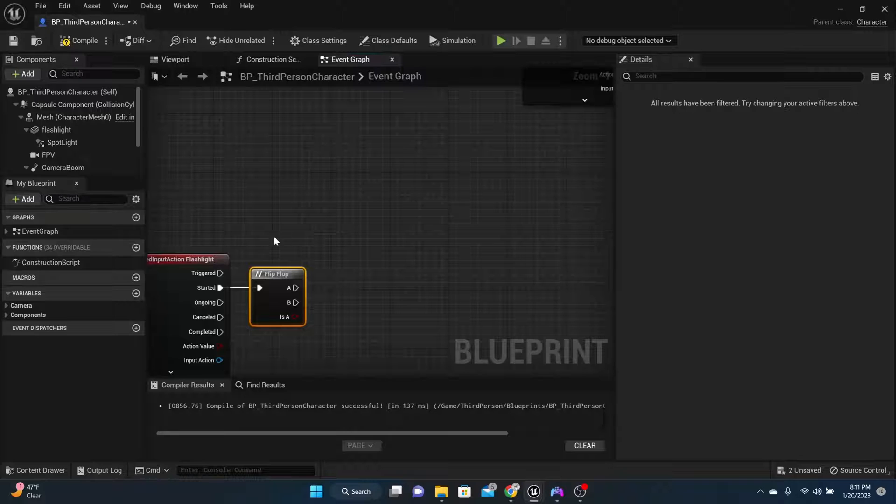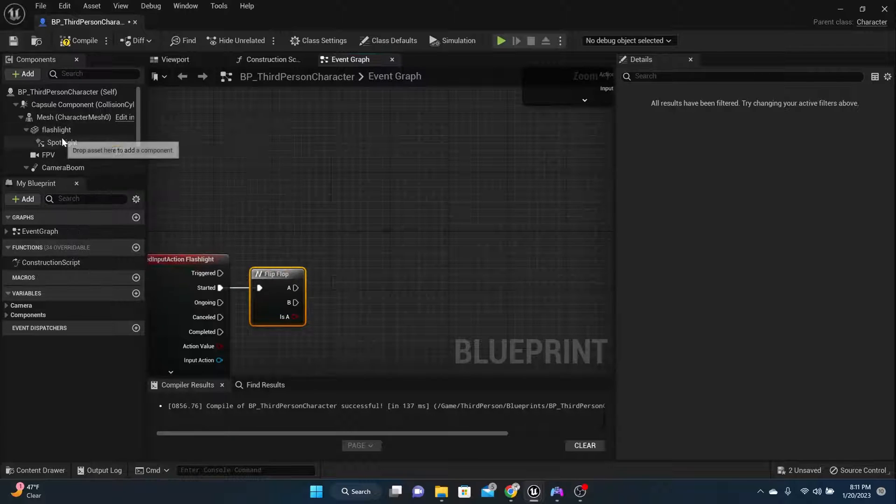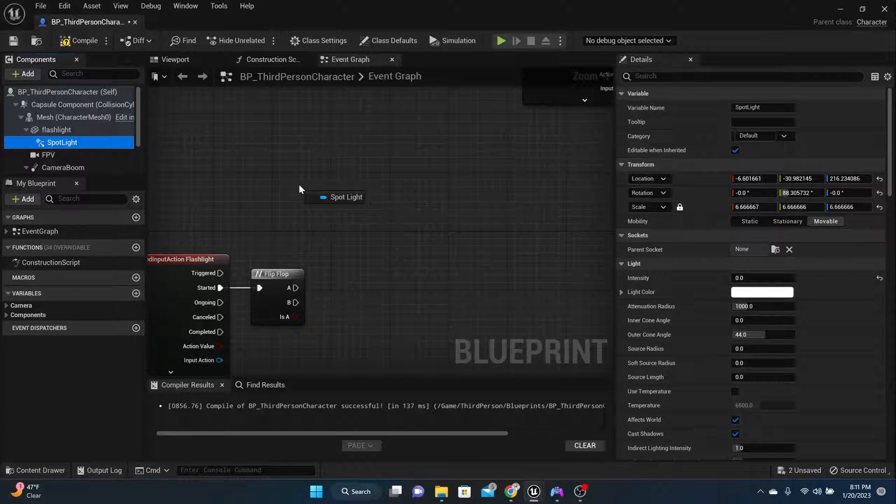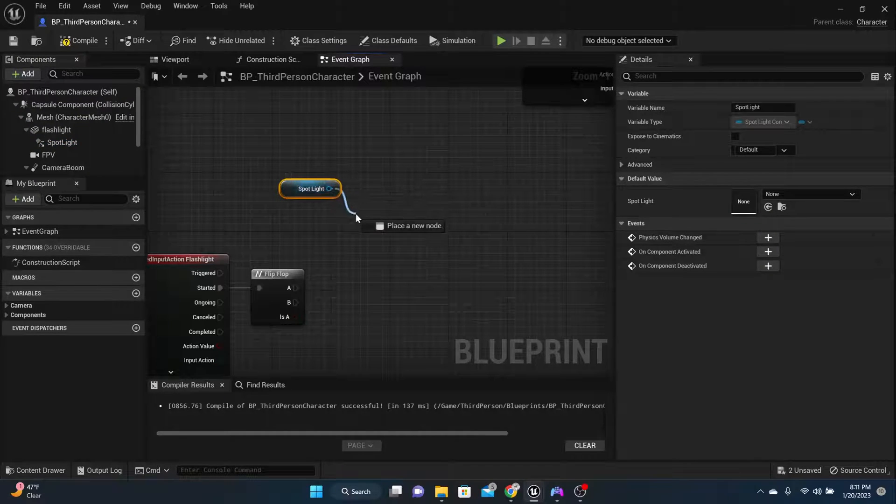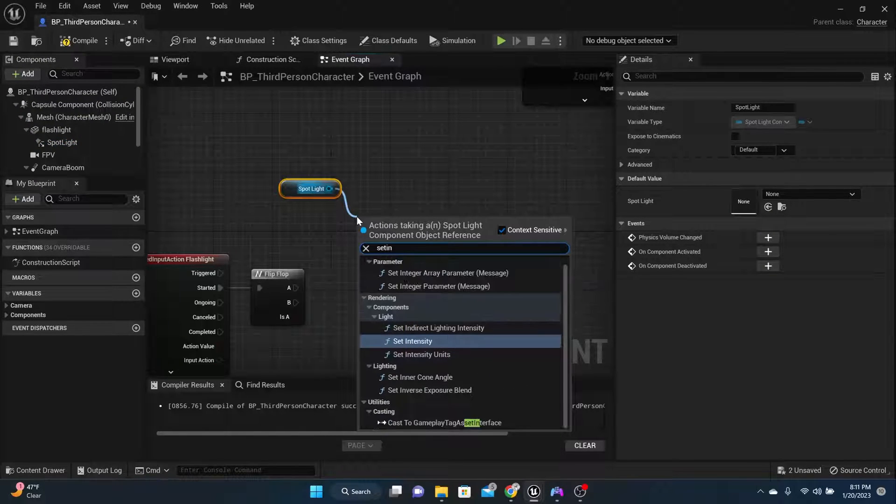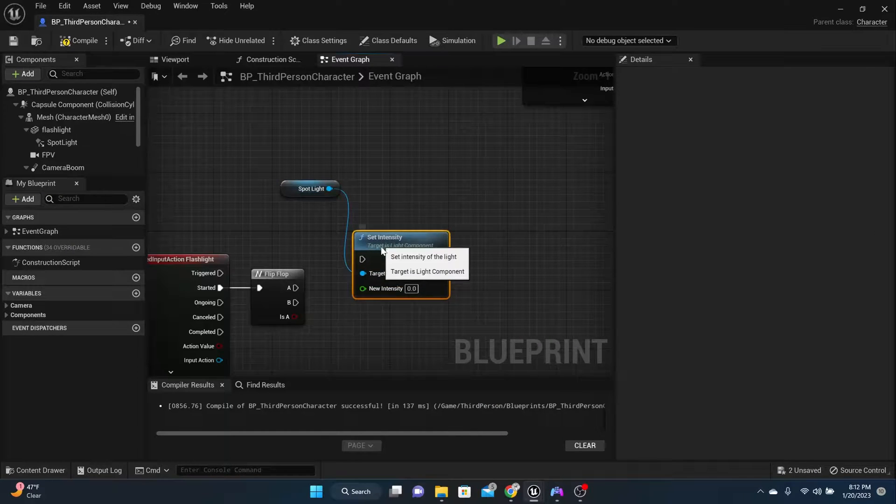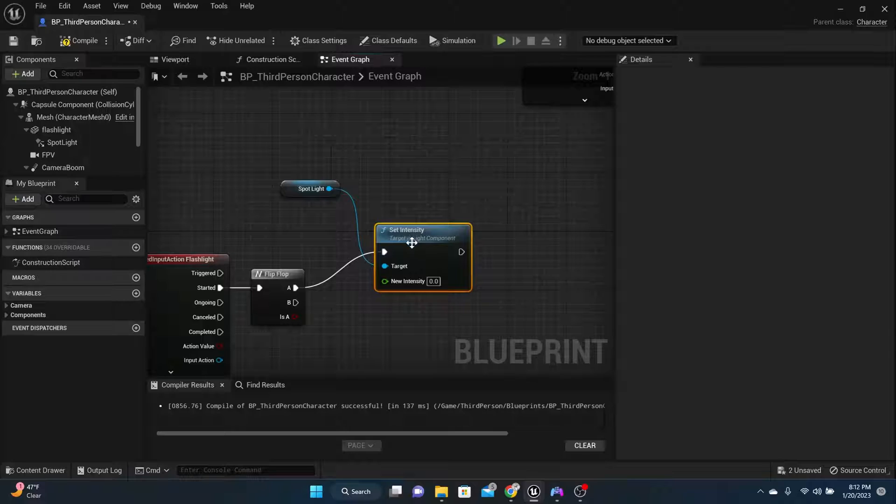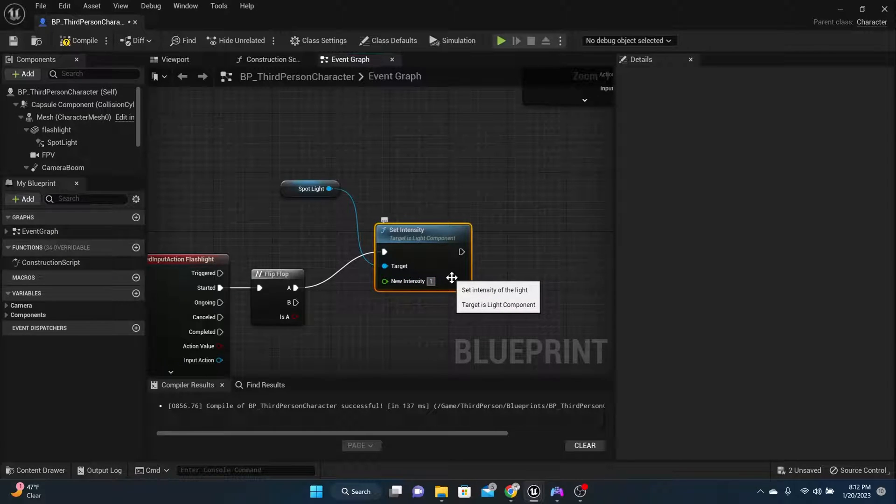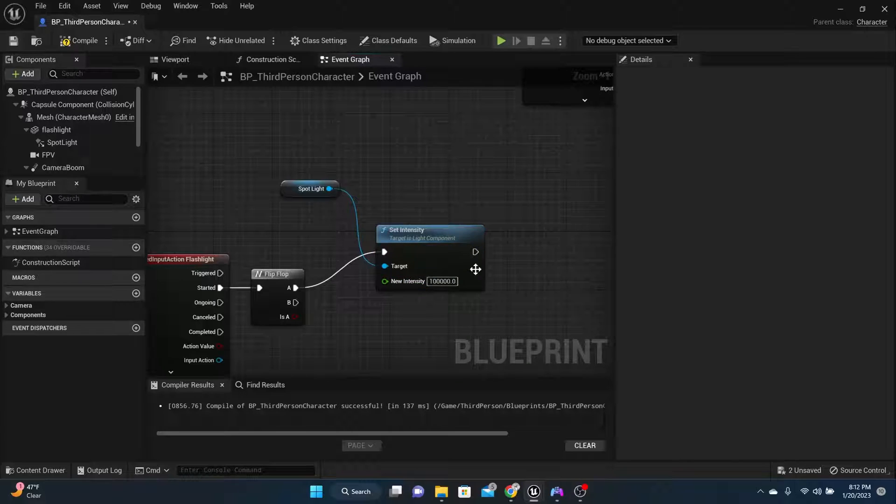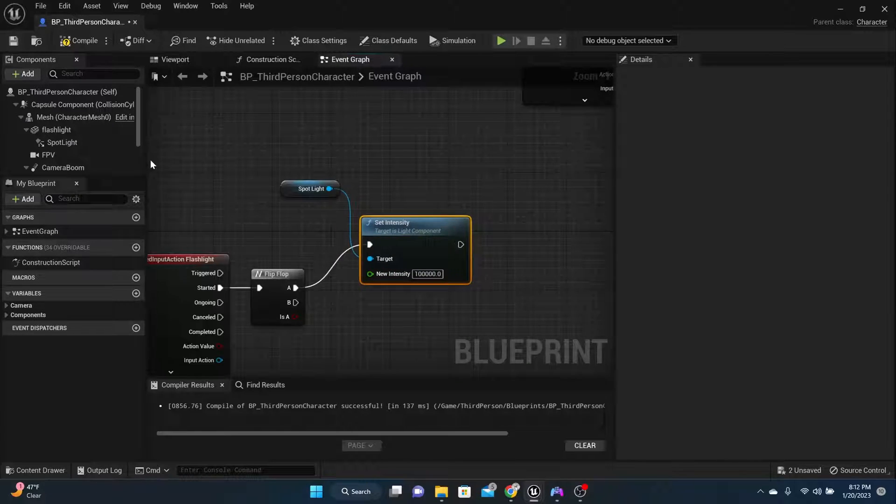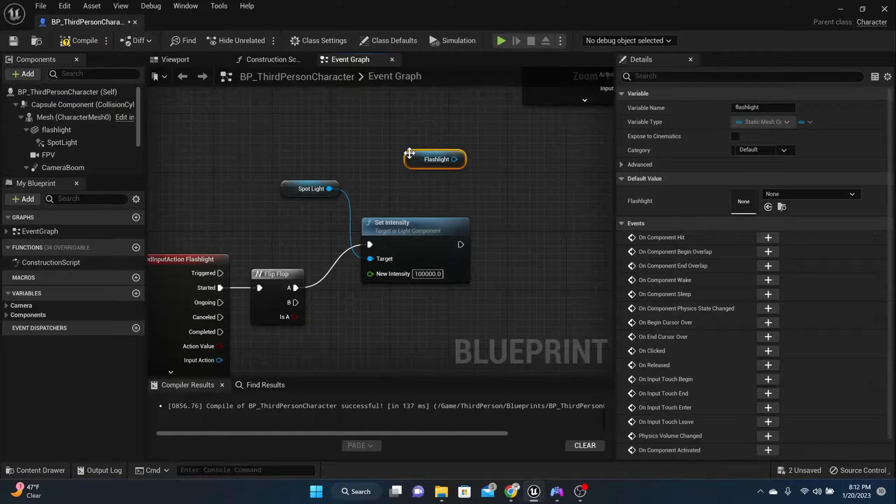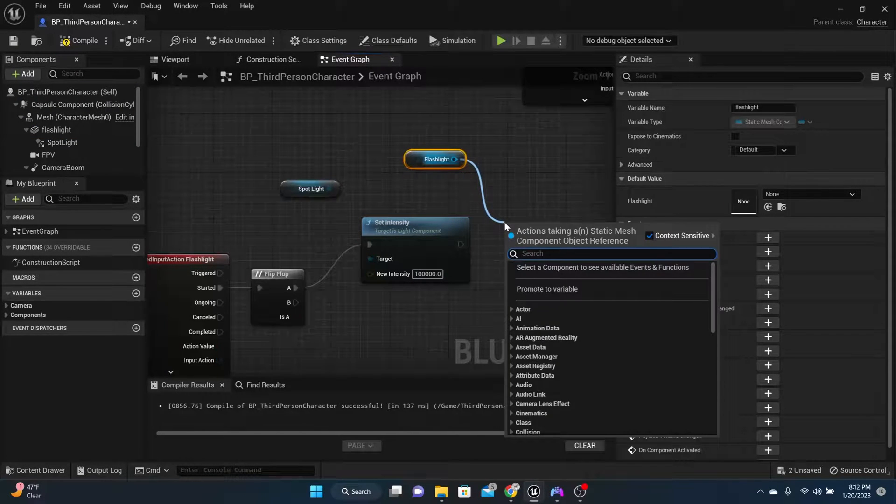The next thing we need to do from the flip flop is let's take this spotlight here and let's set the intensity. So remember, we set the intensity to zero. So when we turn it on, we need to set the intensity to like something astronomical. Like I'm going to set mine to 100,000.